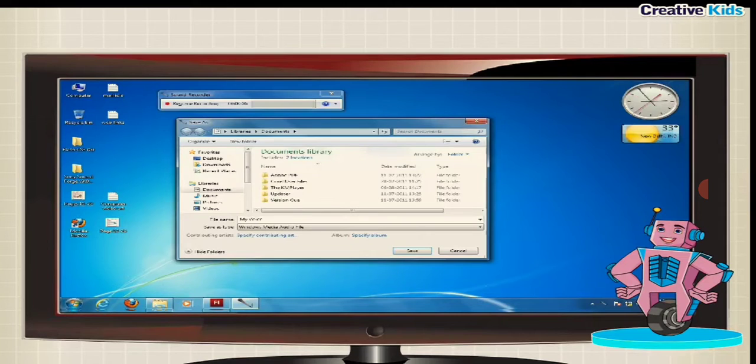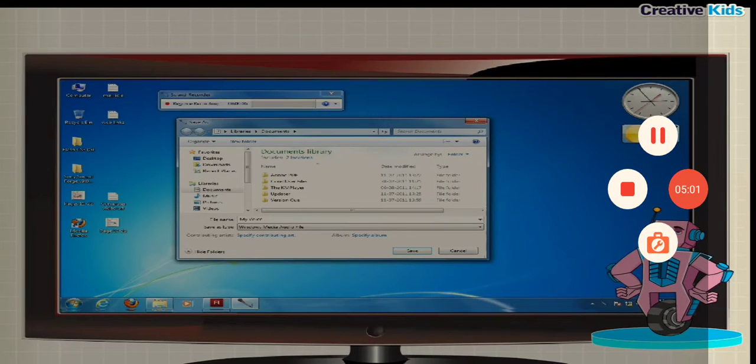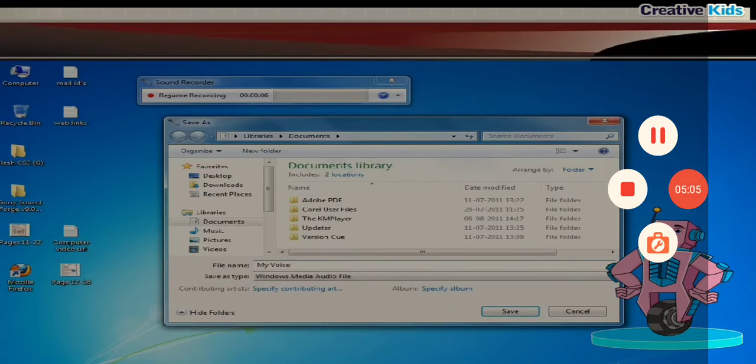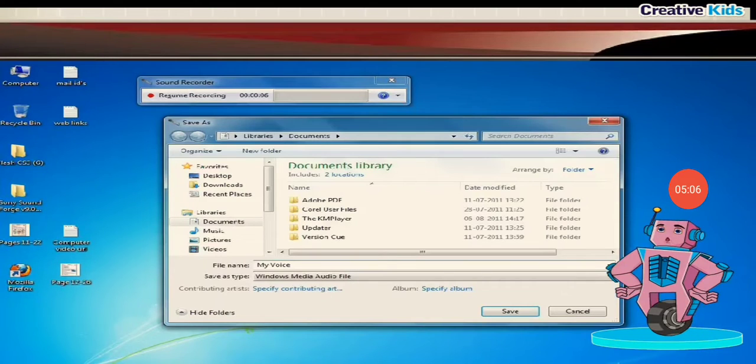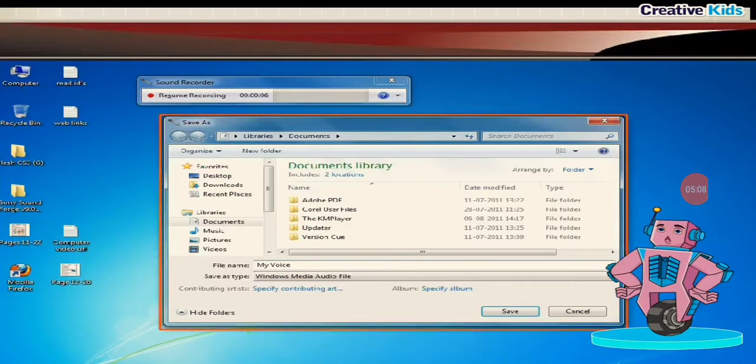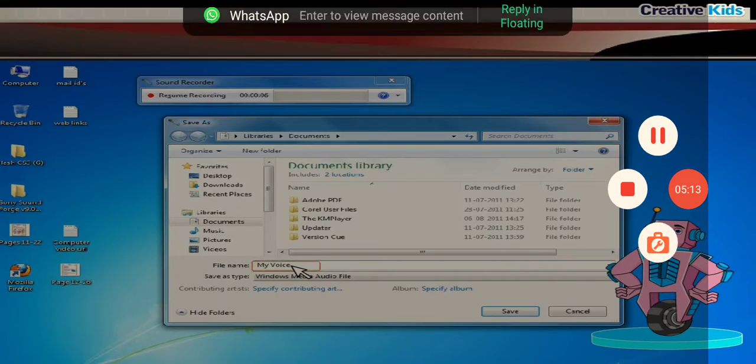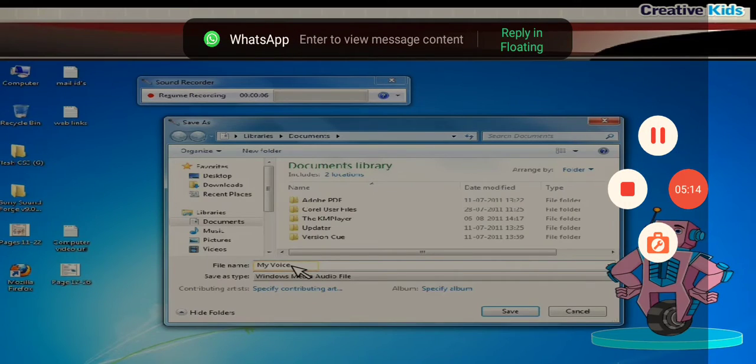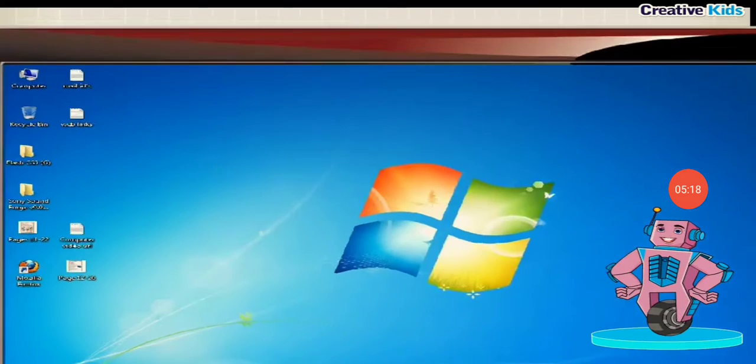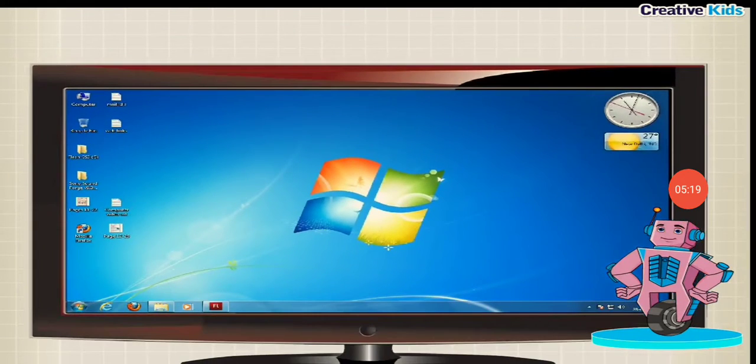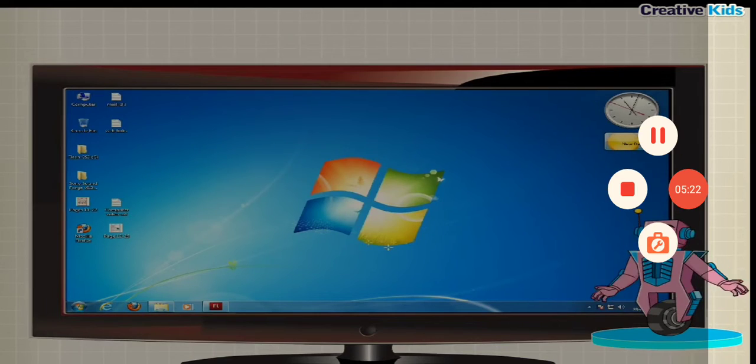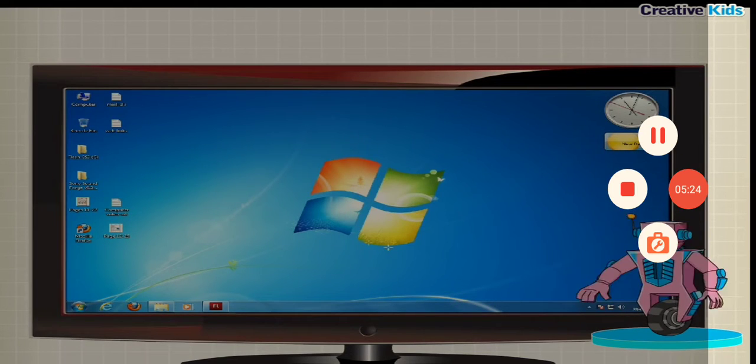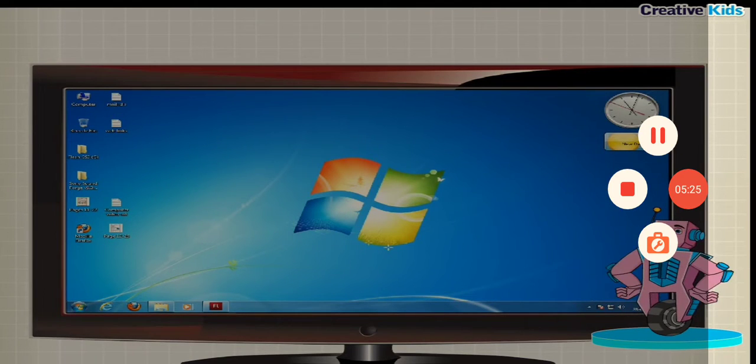Saving the recorded voice. You can also save the recorded voice in a file. When you close the sound recorder window, the save as dialog box appears. Step 1, give any name to the audio file in the file name text box. Step 2, click the save button. The recording is saved on the desktop. Now you can use it in different applications.